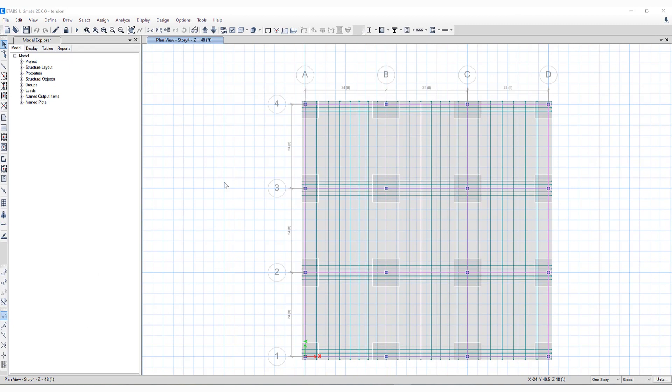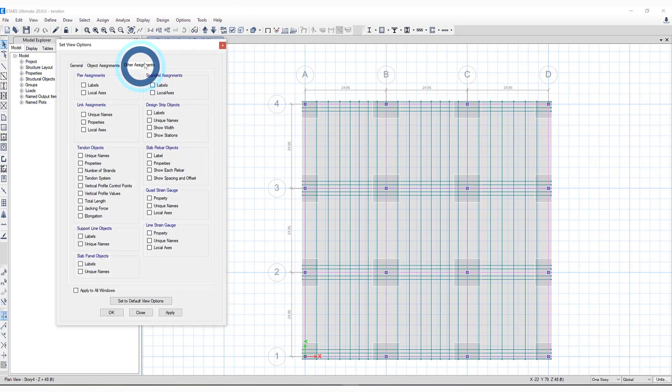Let's continue with another model. There are a couple more things I'd like to show you with regards to tendons. Click this set display options button and go to other assignments.